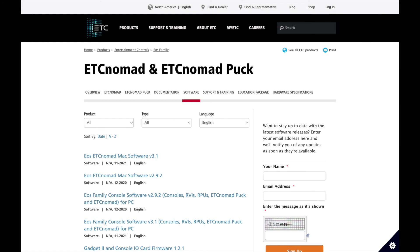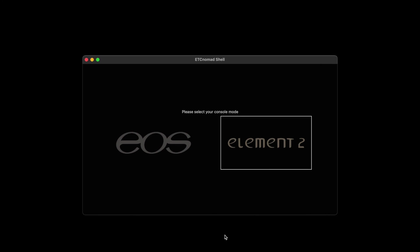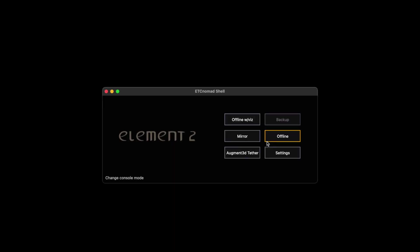To download the ETC Nomad software, go to the link in the description and select the most recent version of the software available. Once you have it installed on your computer, launch it and you will most likely see a screen that looks something like this. This will allow you to choose whether you want to use the Element or EOS version of the software. For our purposes, there are no significant differences between the two, so just select the one that corresponds to your console. I will be using the Element version for today. Once you have reached this screen, you can choose the offline button, which will take you into the software.